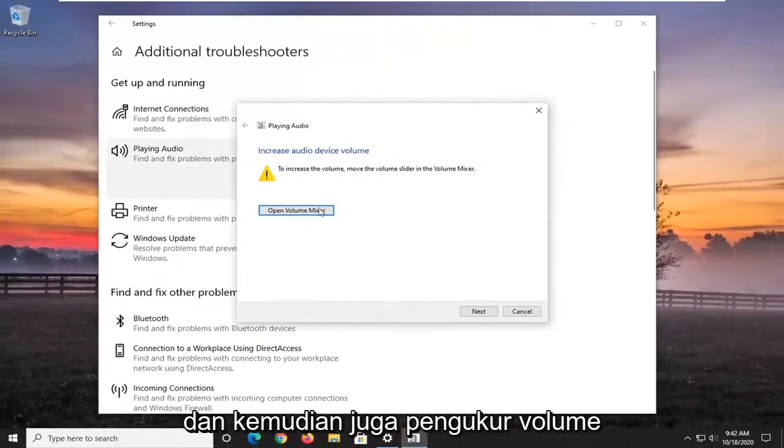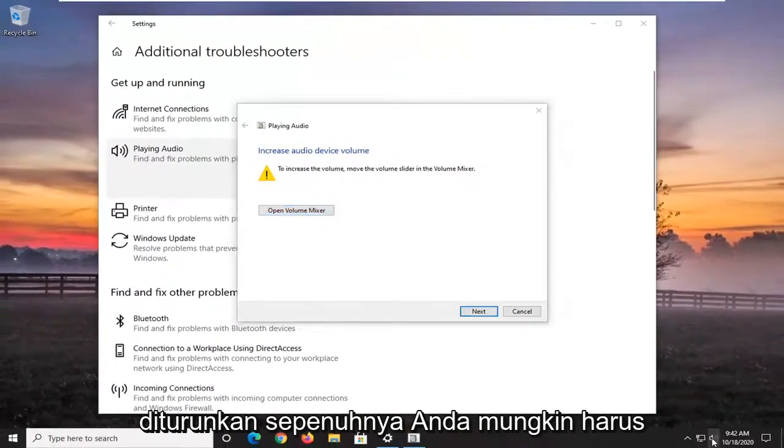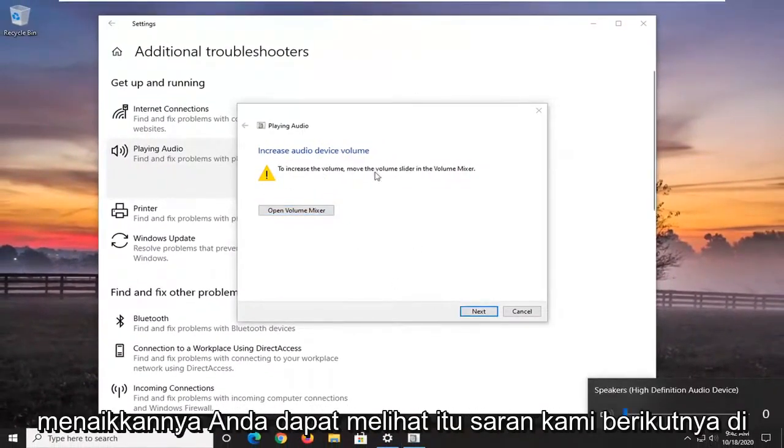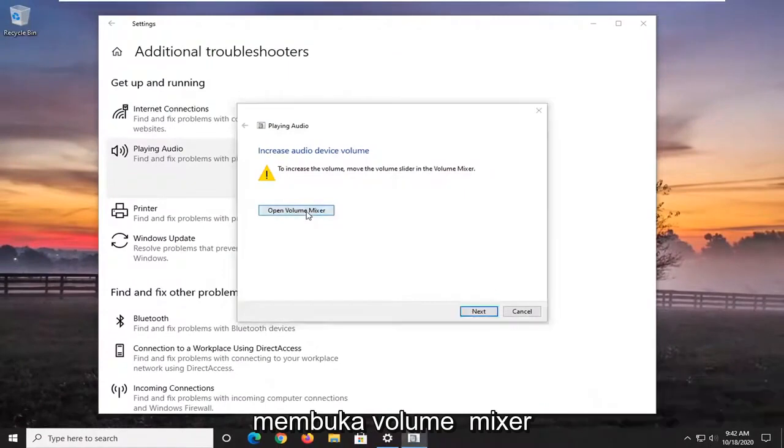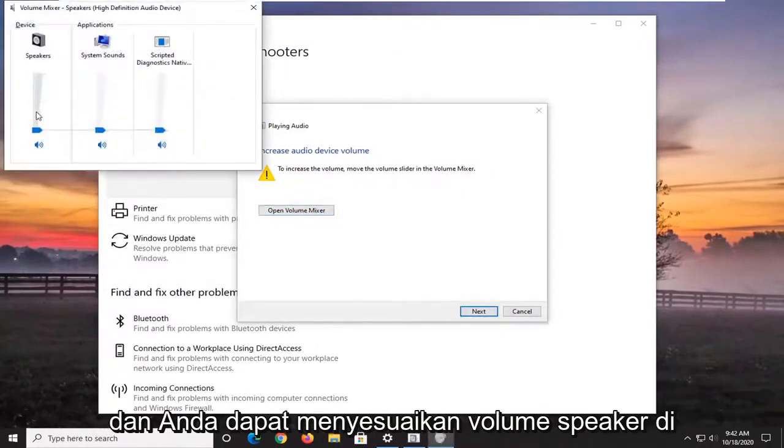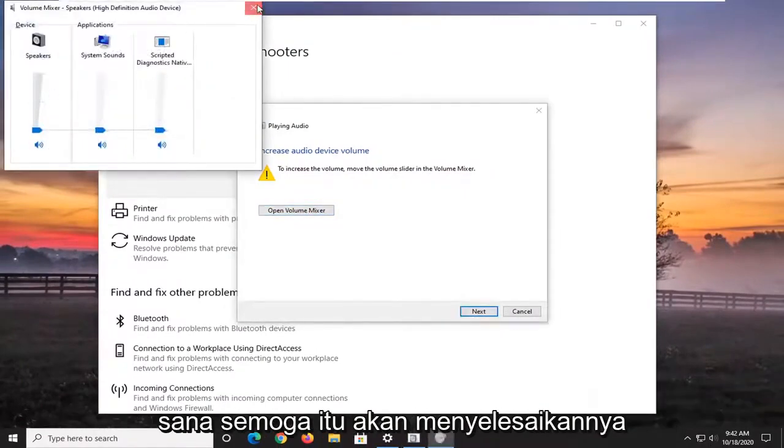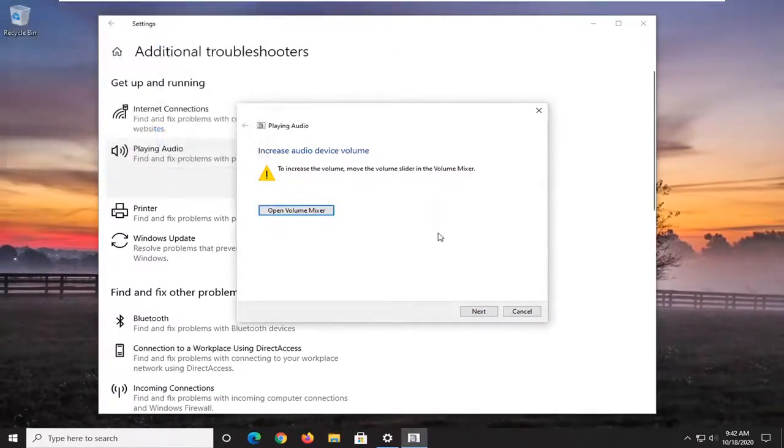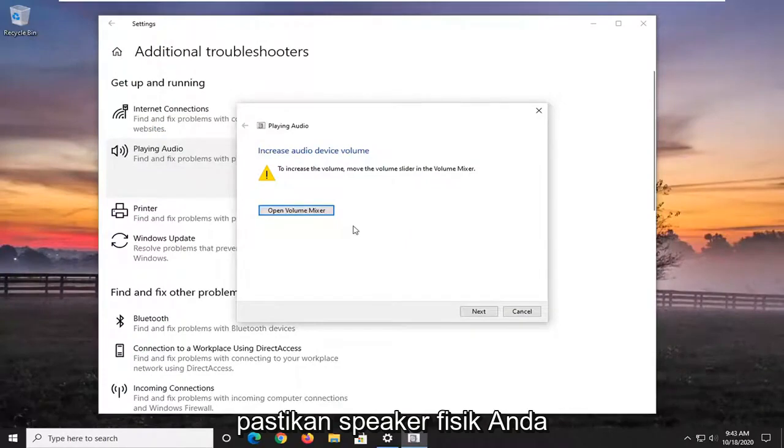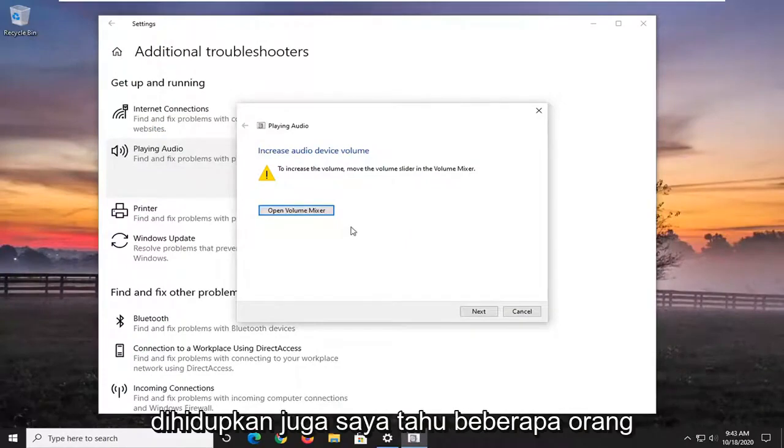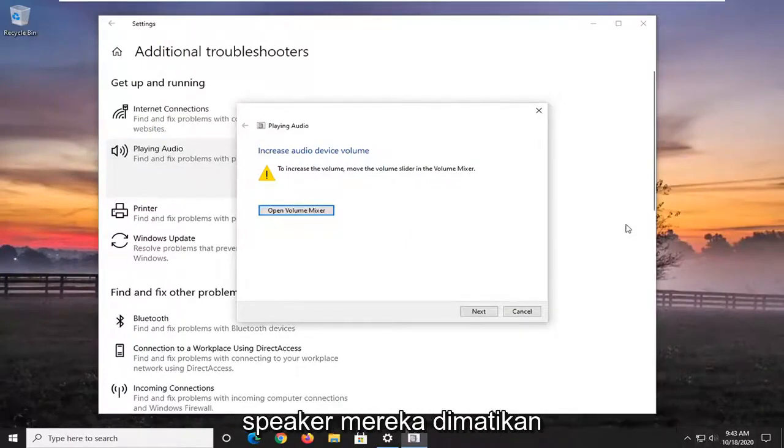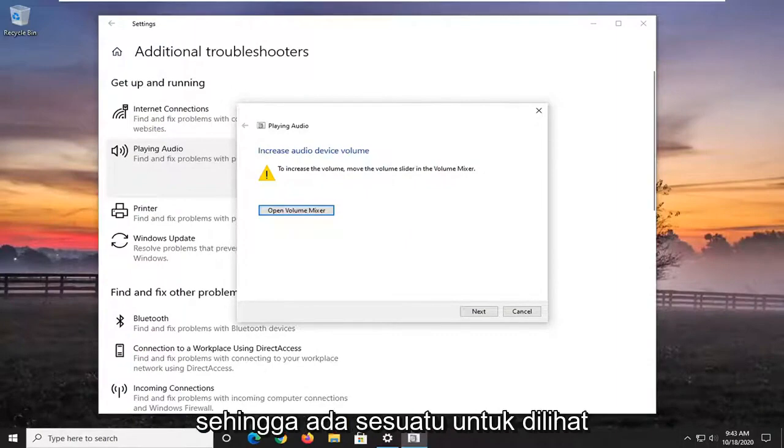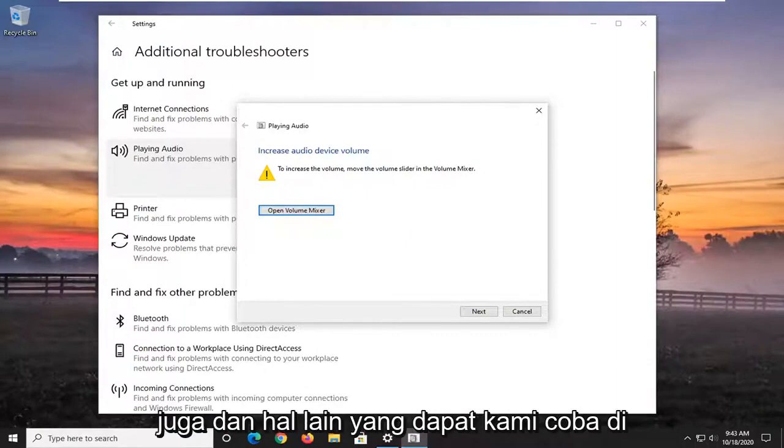And then also the volume meter is turned all the way down. You might have to turn it up. You can see that's our next suggestion here. So you might have to open up the volume mixer and you can adjust the speaker volume there. Hopefully that would have resolved it. Make sure your physical speakers are turned on too. I know some people, their system tray audio might be on, but their speaker is turned off. So that is something to take a look at as well.